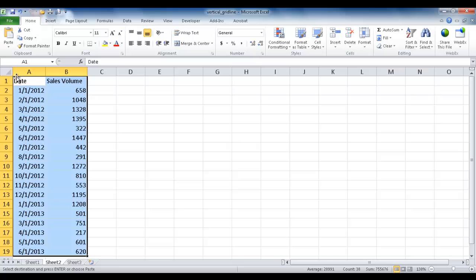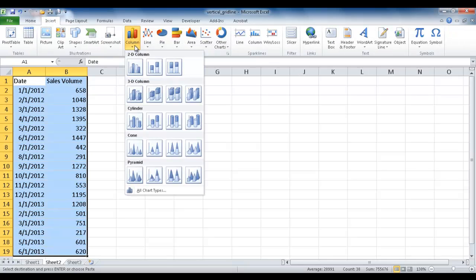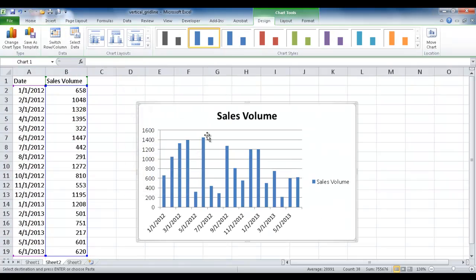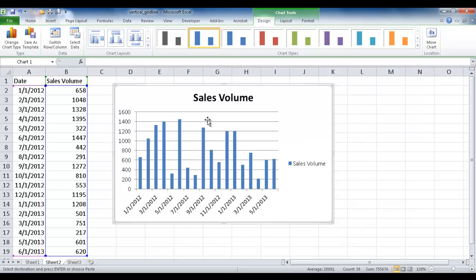This range of data is already selected, so I'm going to go to Insert, Column, and insert a 2D Cluster Column Chart. So by default, when you insert a column chart, it's going to draw out these horizontal grid lines. That's not what we want. We want vertical grid lines.